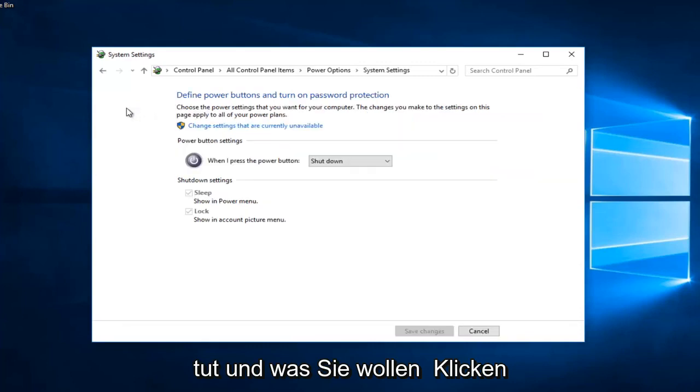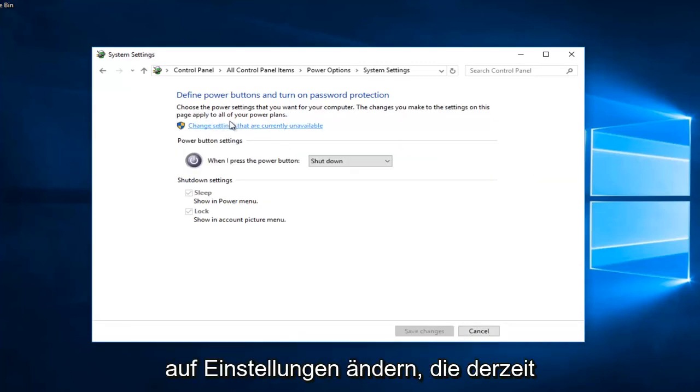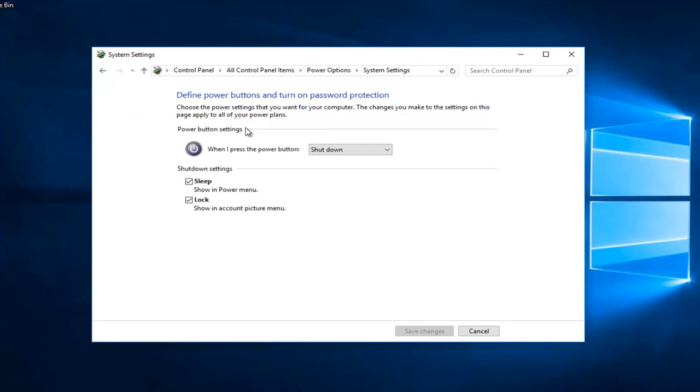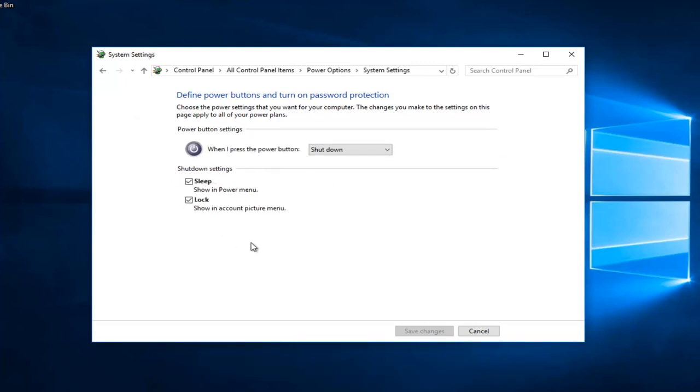Then you want to left click on change settings that are currently unavailable underneath this power button settings. I do not have the ability to have a fast startup or fast boot on my computer.